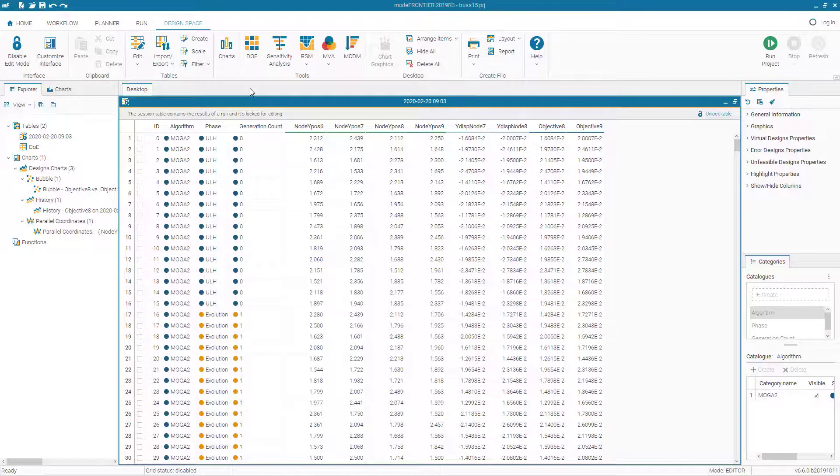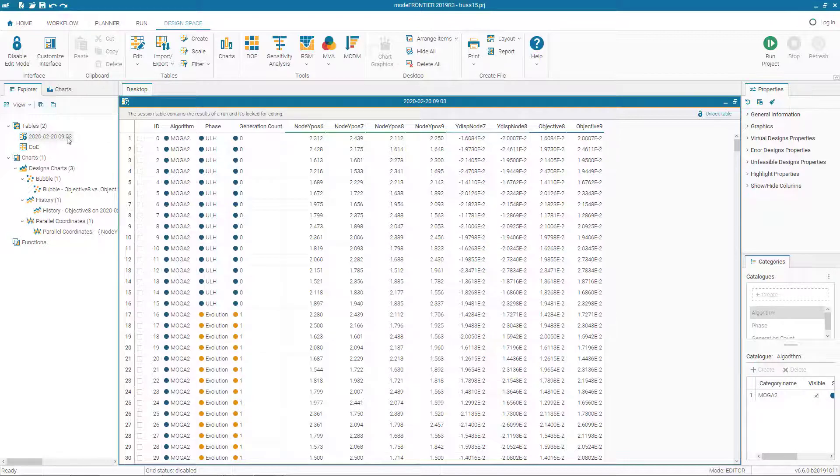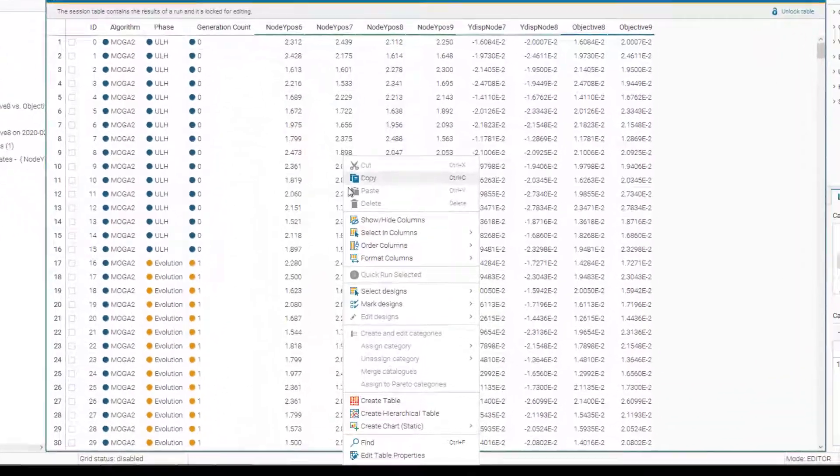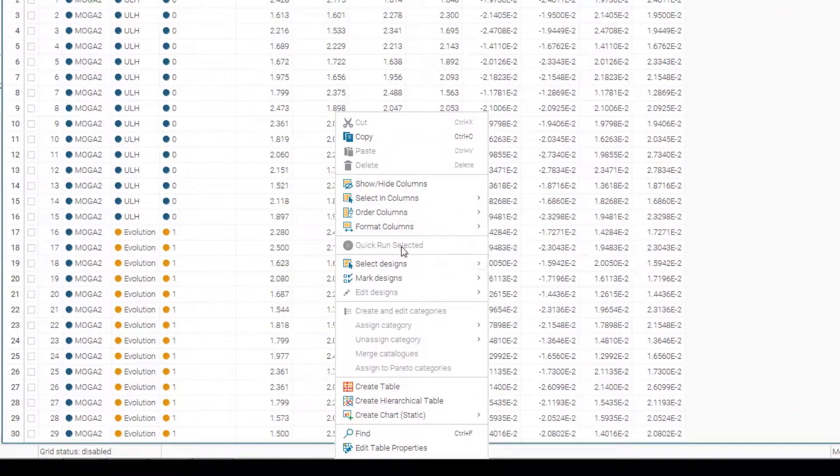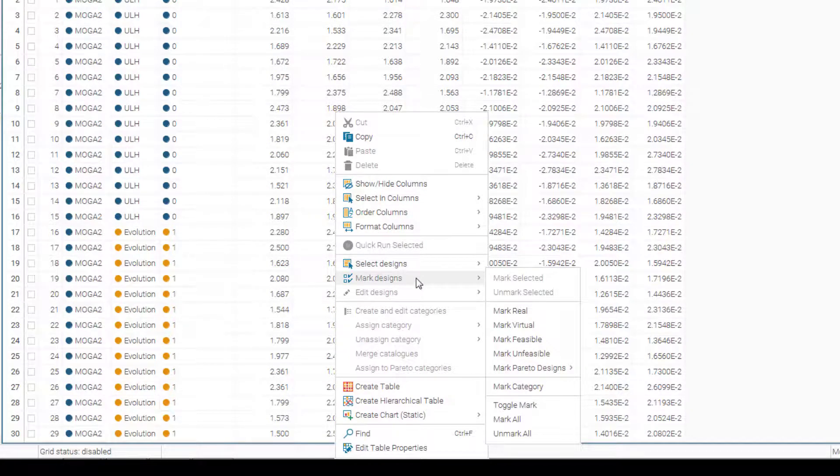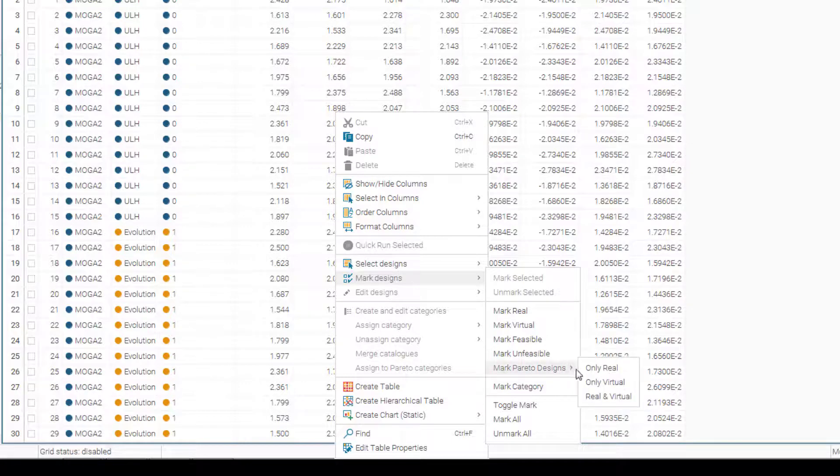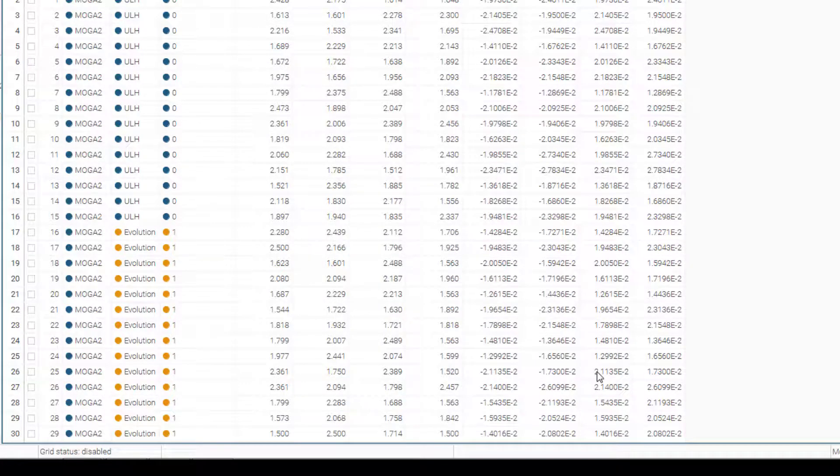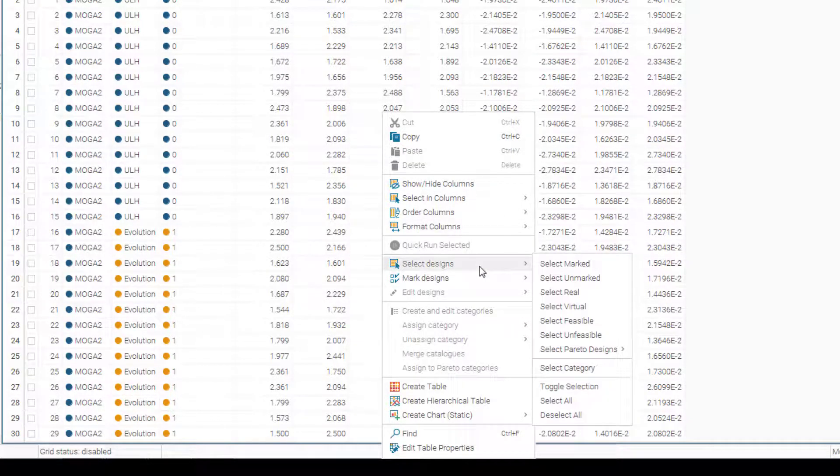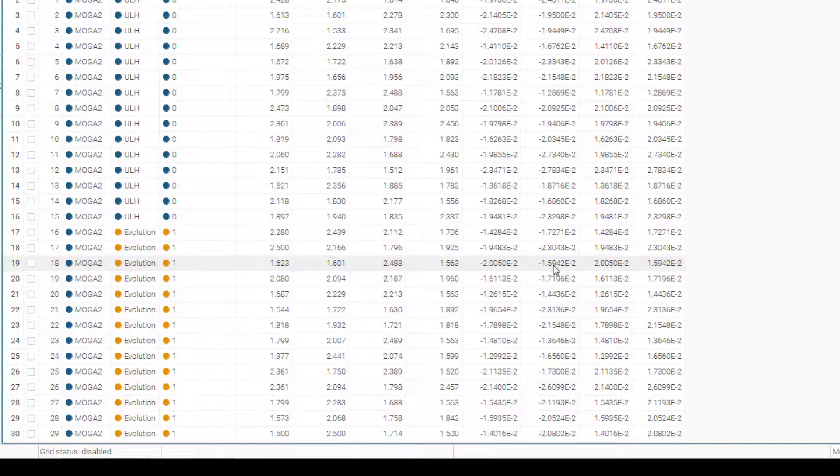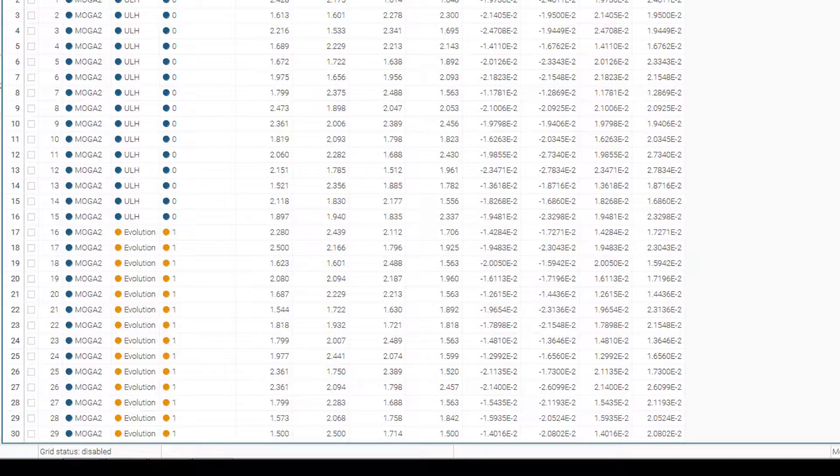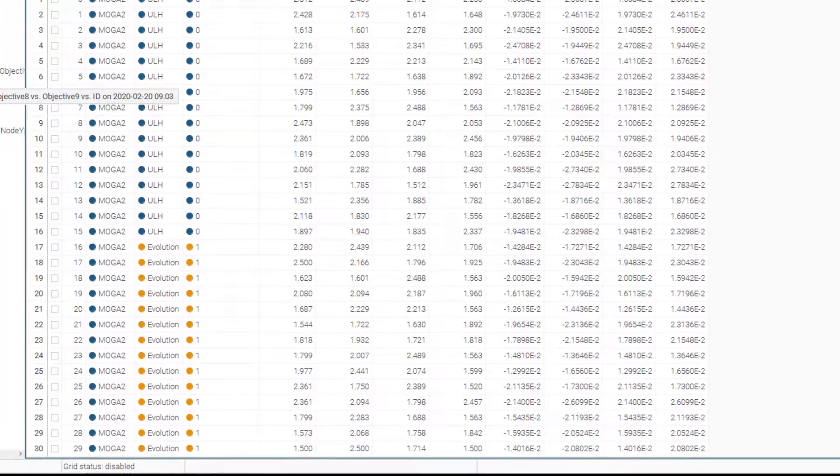The design table contains all the data from the optimization run of our project. Let's click on design table, right click and mark designs which are optimal solutions. So we go to mark designs, mark Pareto designs and mark real Pareto designs. We can right click again and we can select designs which are marked. So that's basically we are selecting the real Pareto designs of our entire design solutions.